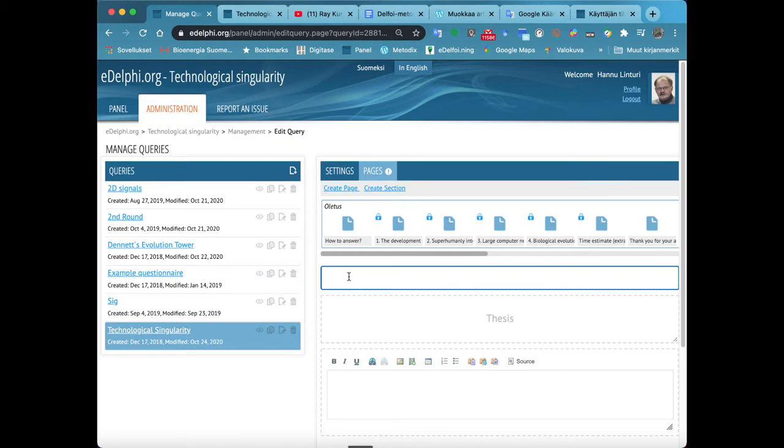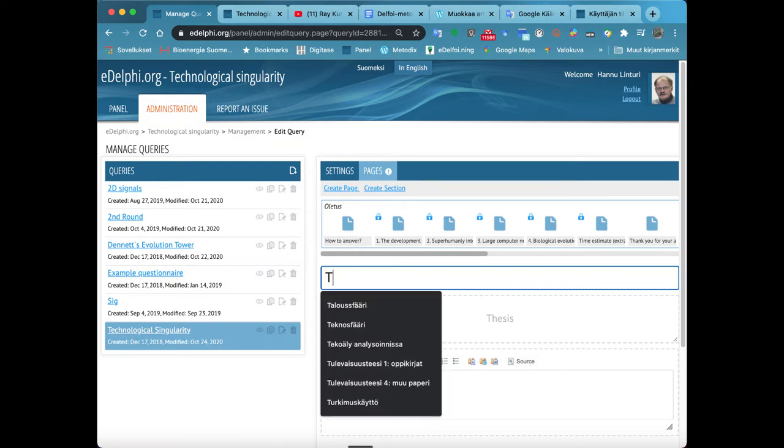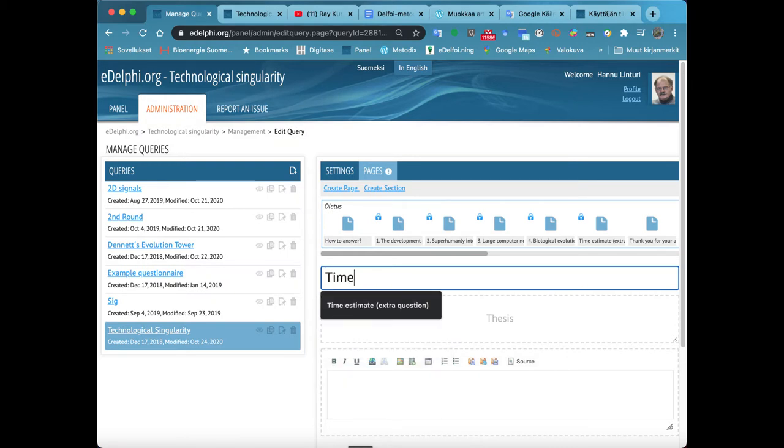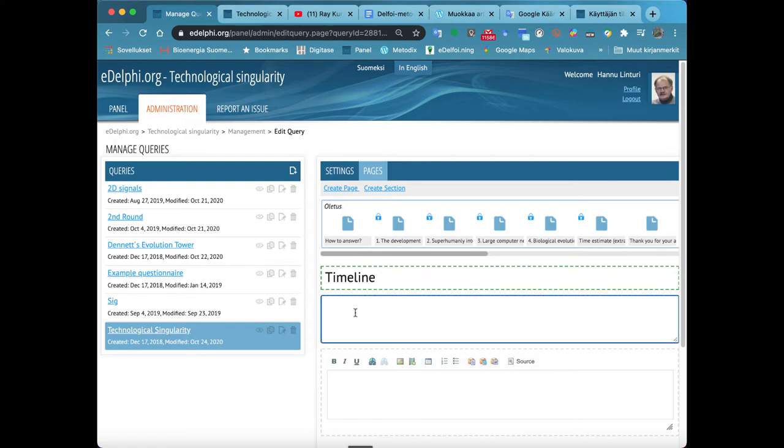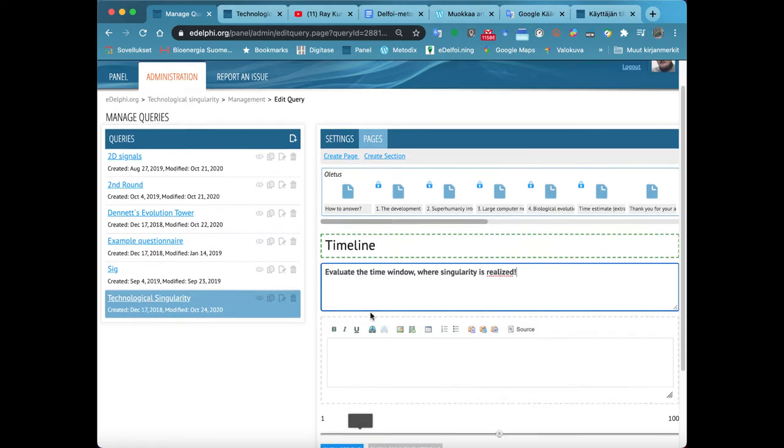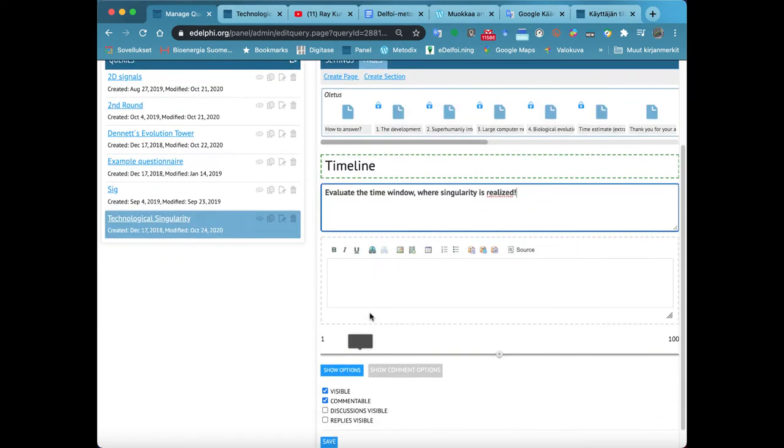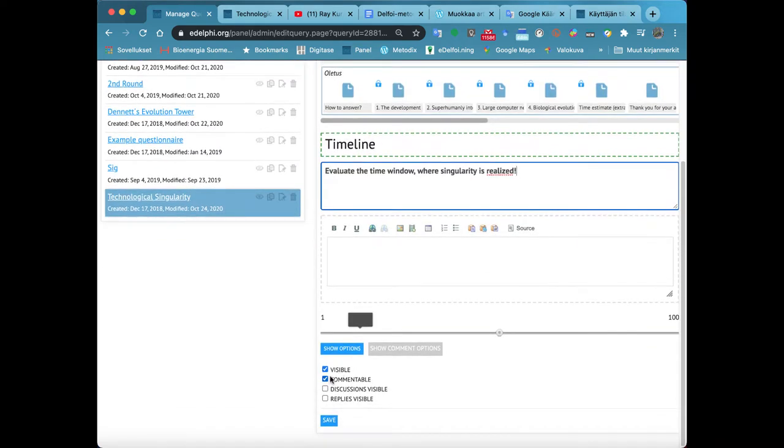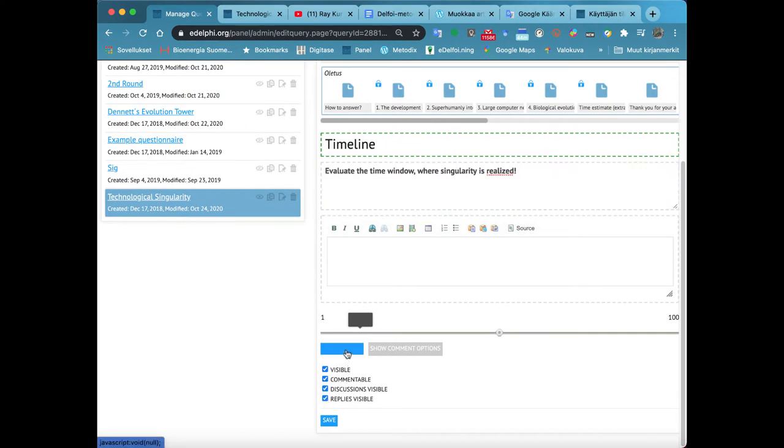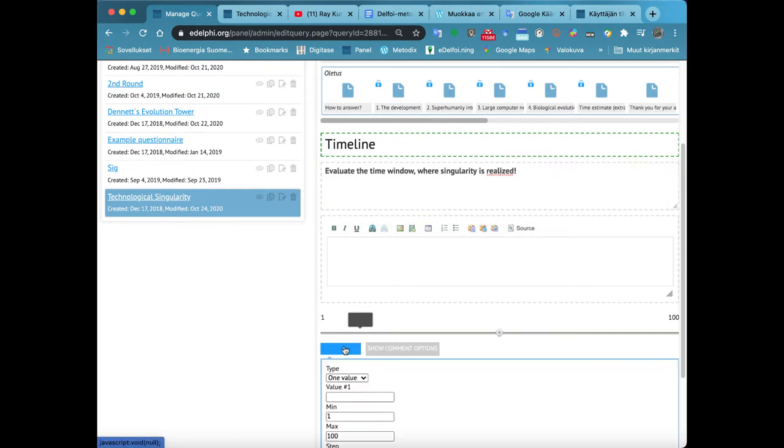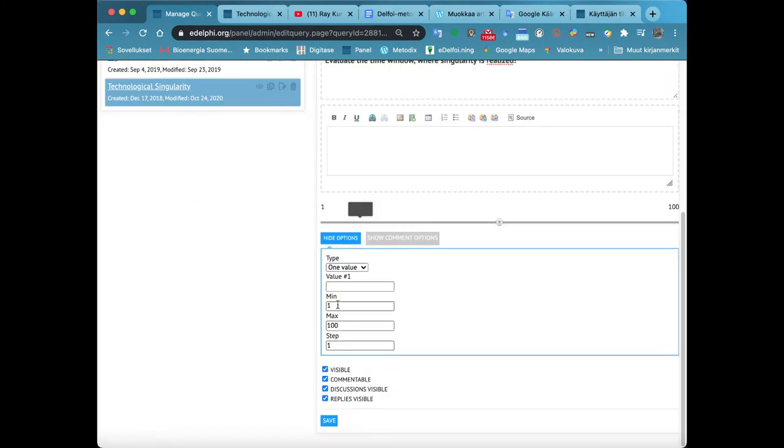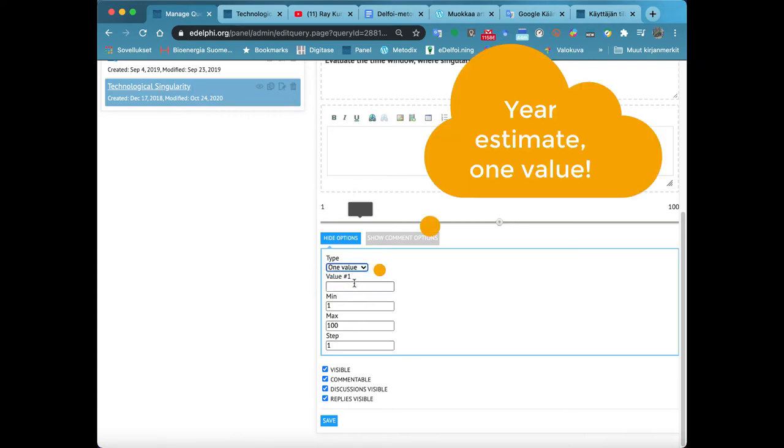The Timeline query type is one of the basic forms of future research. It estimates the time when any phenomenon occurs entirely or to a certain extent. In addition to a single year, it is possible to evaluate a time frame that is two dates, of which the first is the earliest possible date and the second being the latest possible.